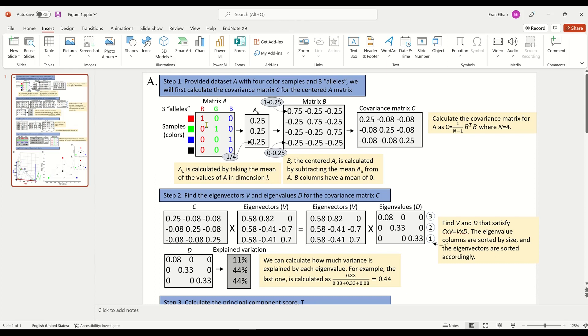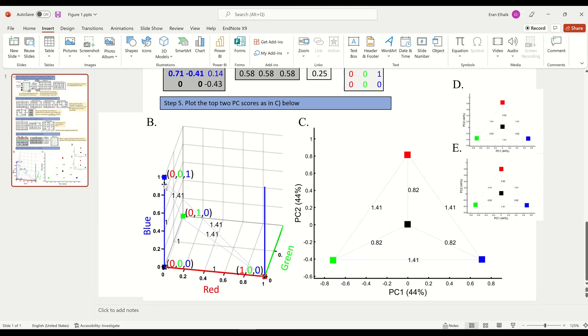Let's call this matrix A. We have three dimensions and the best way to show this data set is using a three-dimensional plot such as this. This is the red axis, this is the blue axis, and we have the green axis. Of course, putting it in a 3D plane may be complicated and what we want to do is reduce it to a 2D plane. How do we go about it using PCA?